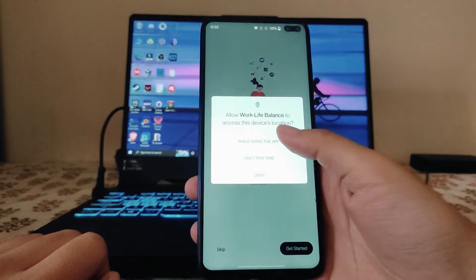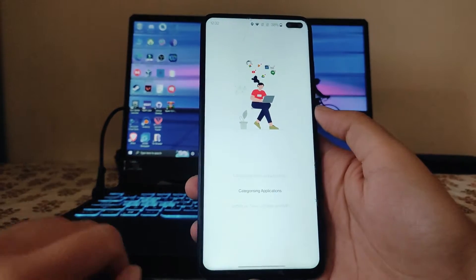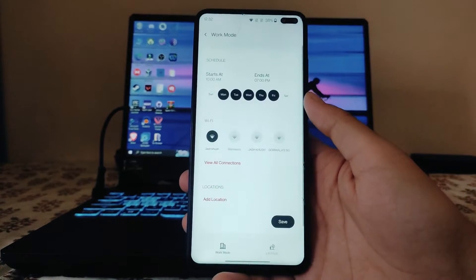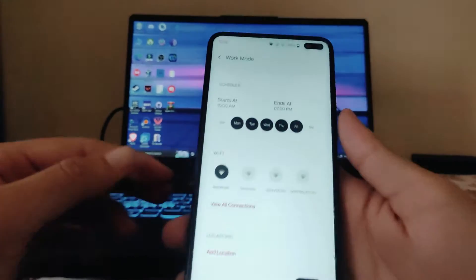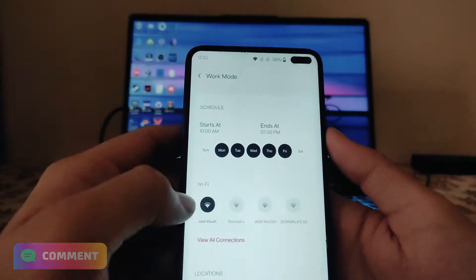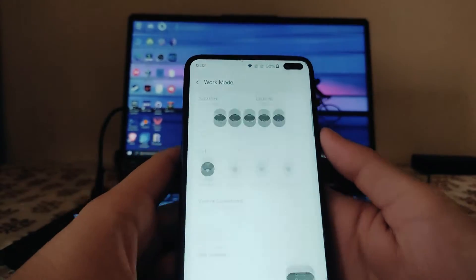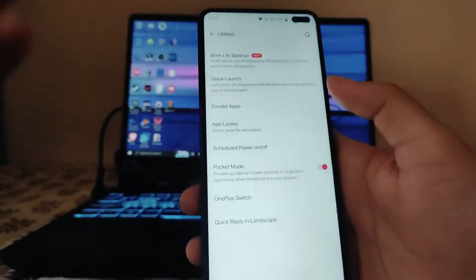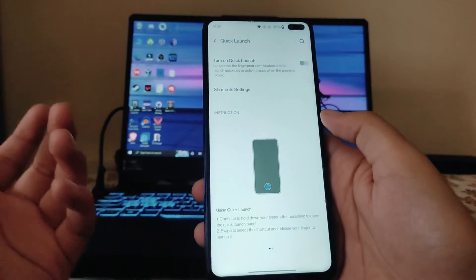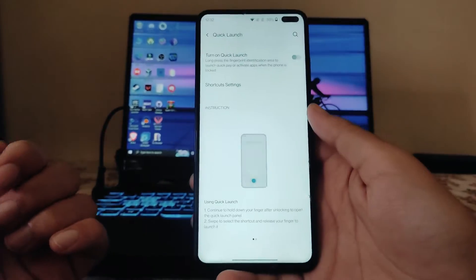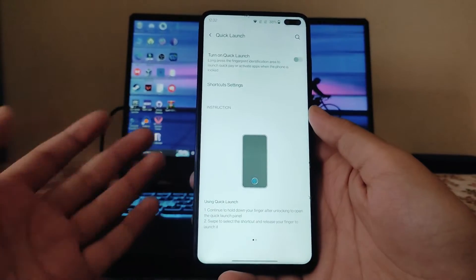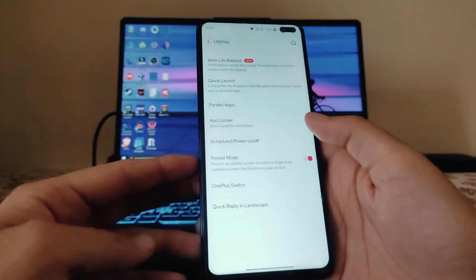In the Utilities section, these are the options. Work-Life Balance is here — we can get started, configure applications, and set it to start at 10 AM and end at 7 PM. The Quick Launch option is available but won't work since we don't have an in-display fingerprint scanner.